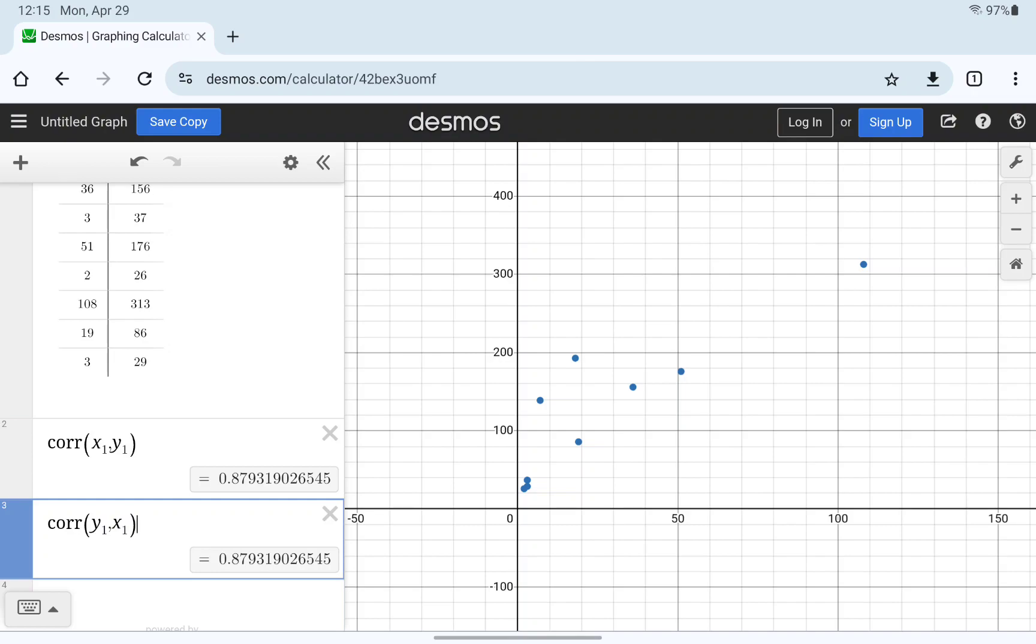And what we see is we get exactly the same value, telling us that it doesn't matter the order in which we consider our variables. Either variable can be x or y. We get the same correlation value.